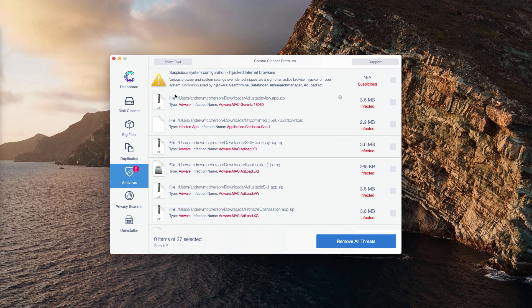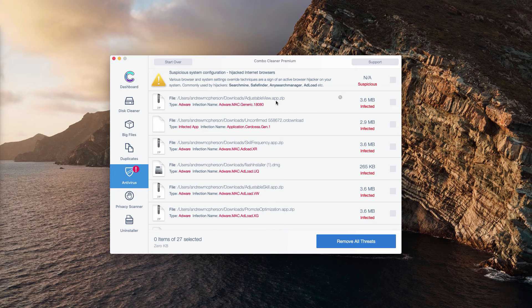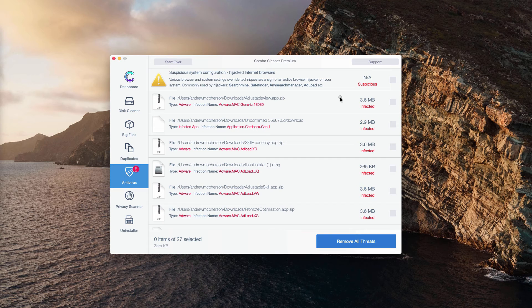You will see the detailed list of each specific threat and its detailed location in your Mac. What you could do is click on this icon that means Show in Finder.